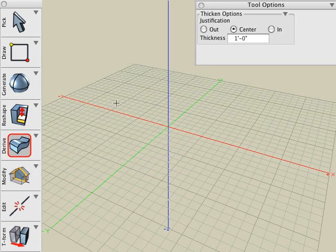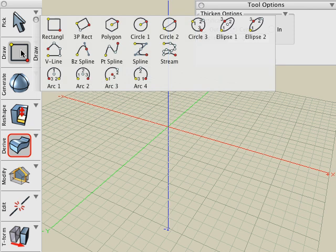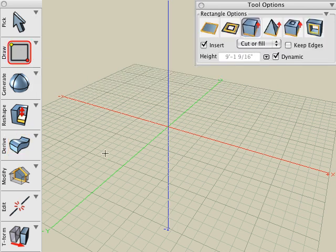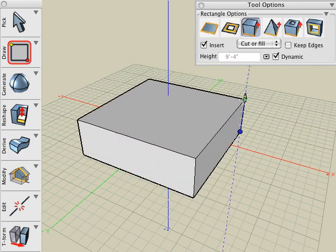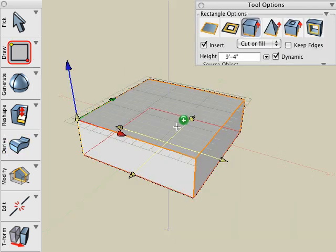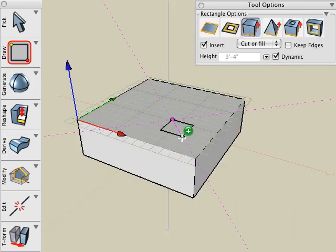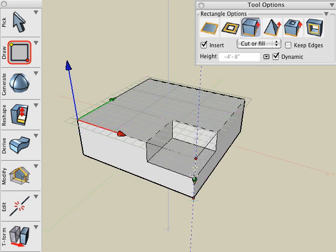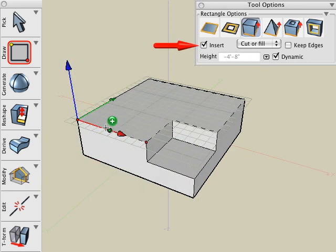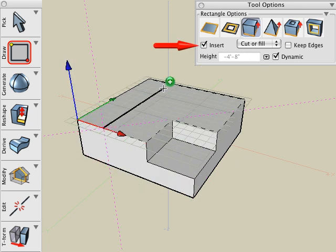Let's begin by creating a simple object. Start with the Rectangle Drawing tool. Pull that up into a solid box. Then we'll continue to use the Rectangle Drawing tool to insert additional features into the object.